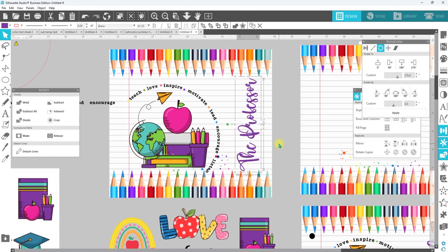But all in all, that is how you can modify designs and make them your own. You're not stuck with exactly what you see on any site. Anything that you have downloaded, you can always change it up, switch it up, modify it for your needs and just make it very unique to you. Hopefully you guys found this helpful. If you did, hope you have hit that thumbs up.